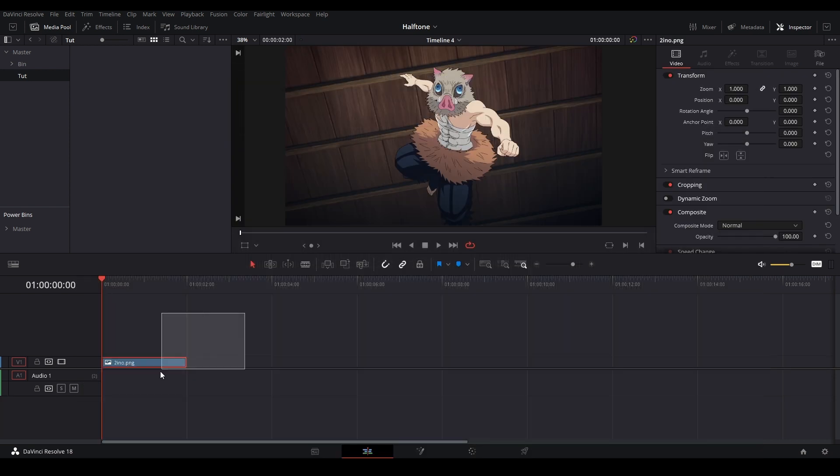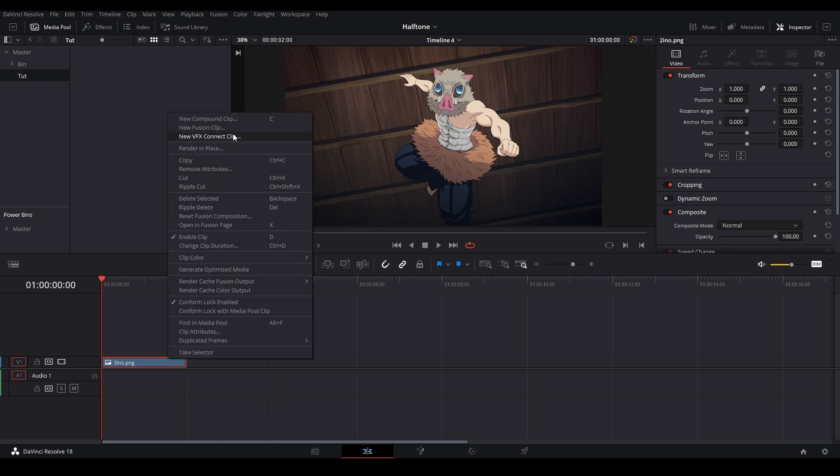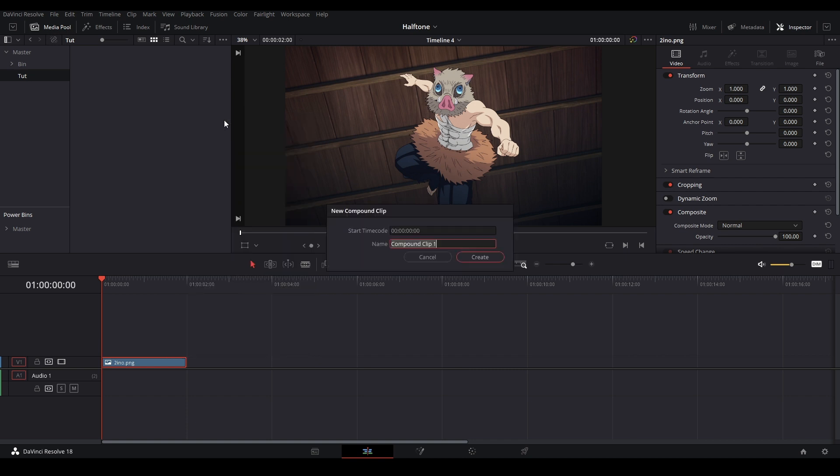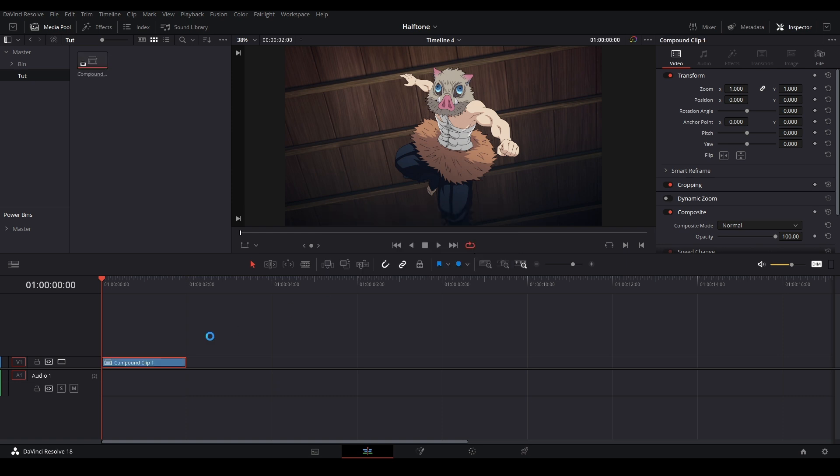To start off, I have my clip right here and I'd like to compound clip it so I have a nice timeline to start with. I'm going to right-click the clip and go up to new compound clip. I have it bound to C but you have to change it in your keybinds if you want. Just hit new compound clip, name it to whatever you want.